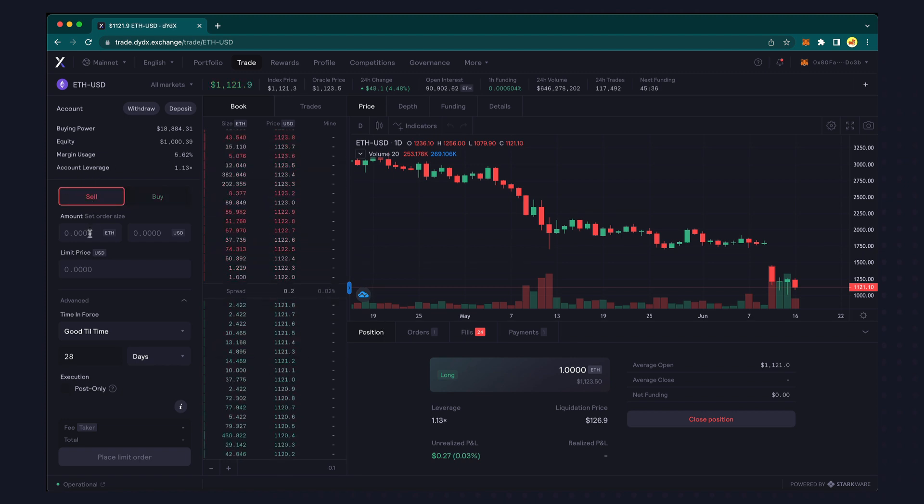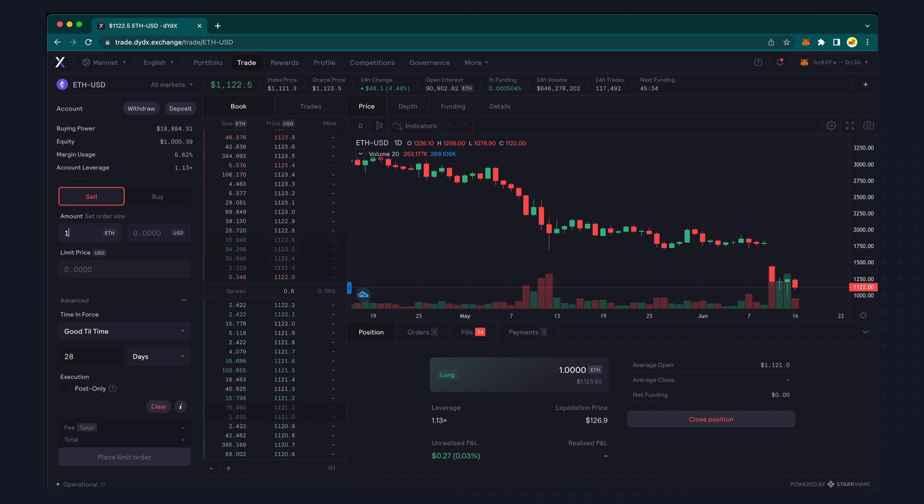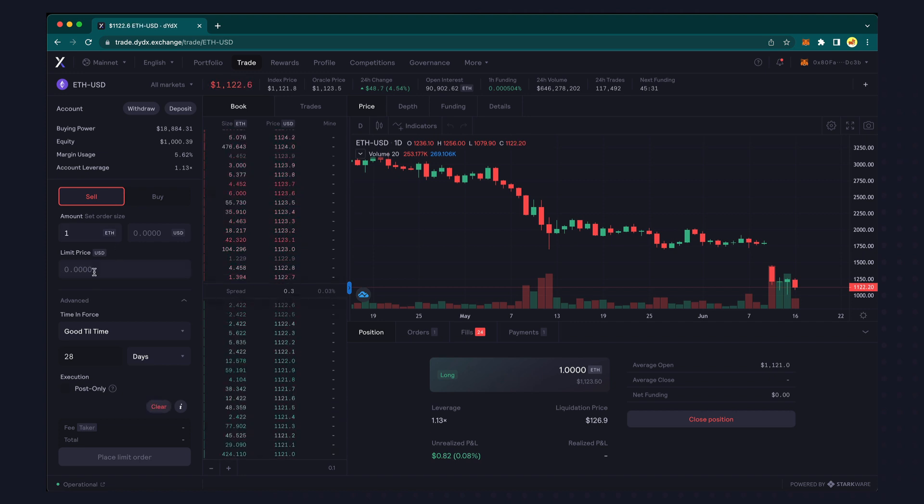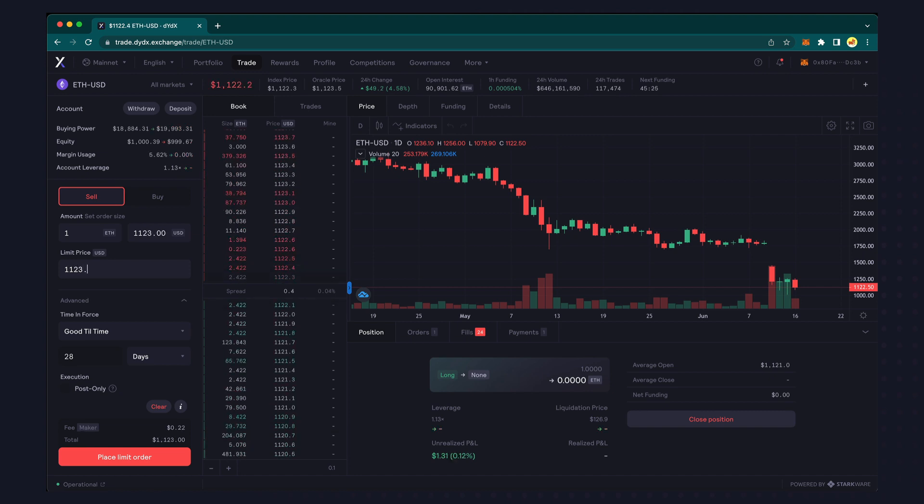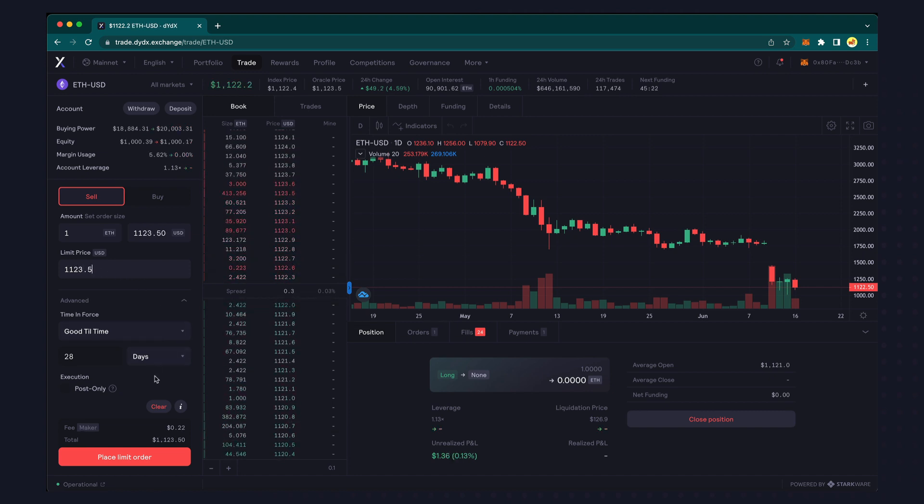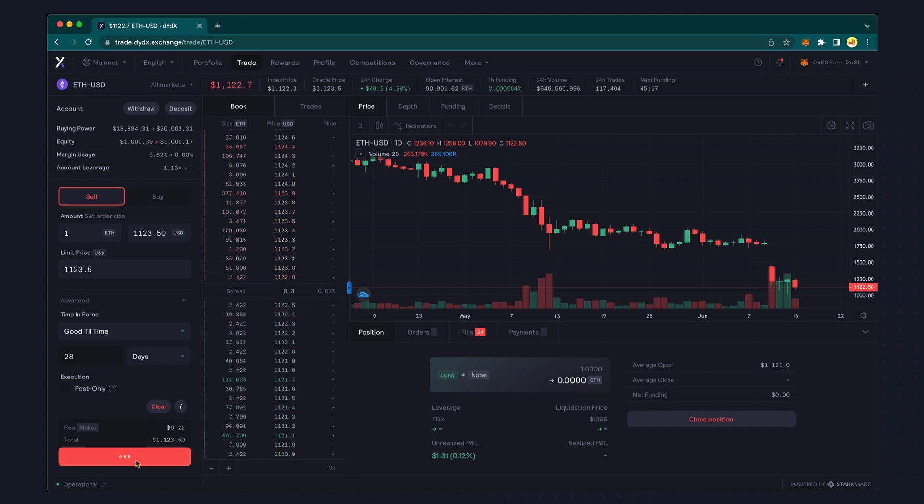This order will only execute if there's an order that can be matched in the order book that is at or above my limit sell price. Again I'm choosing a price that is very close to the current market price so that we're likely to get a quick execution.